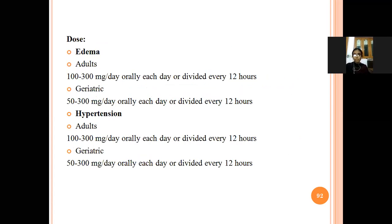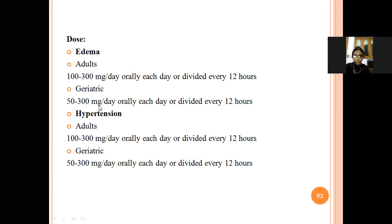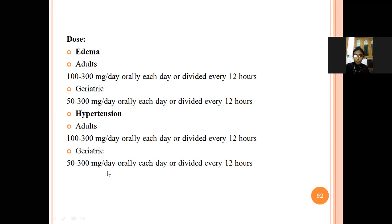Dosage for triamterene: for edema in adults, 100–300 mg per day as a single or divided dose; for elderly patients, 50–300 mg per day as a single or divided dose. For hypertension in adults, 100–300 mg per day; in geriatric patients, 50–300 mg per day.